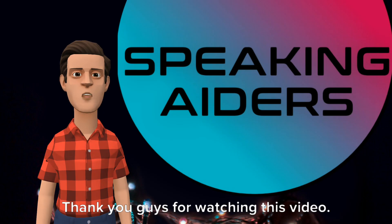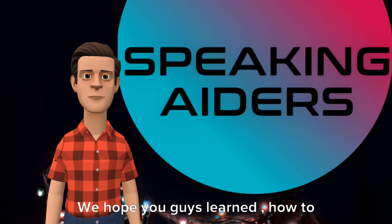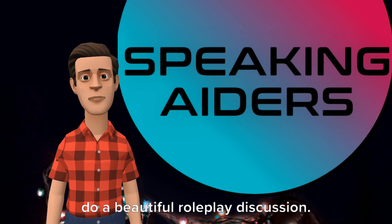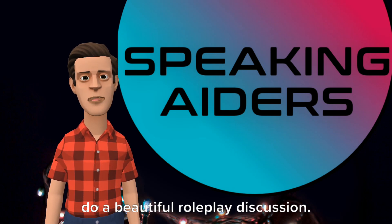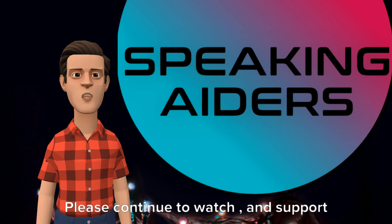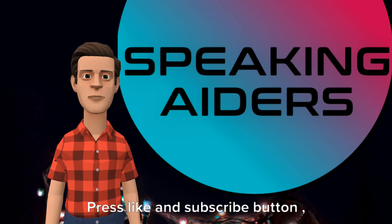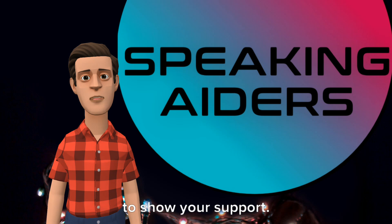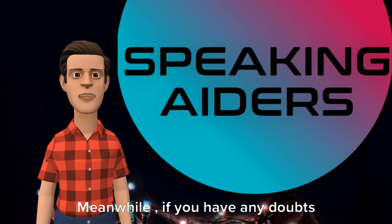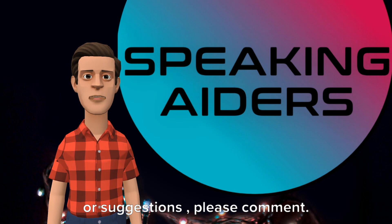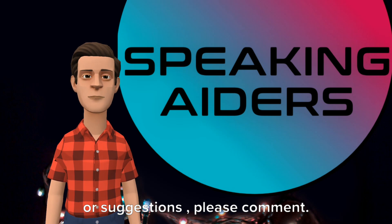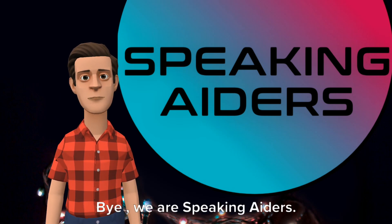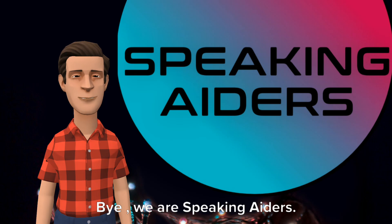Thank you guys for watching this video. We hope you guys learned how to do a beautiful roleplay discussion. Please continue to watch and support our contents. Press like and subscribe button to show your support. Meanwhile, if you have any doubts or suggestions, please comment. See you in our next video. Bye, we are Speaking Aiders.